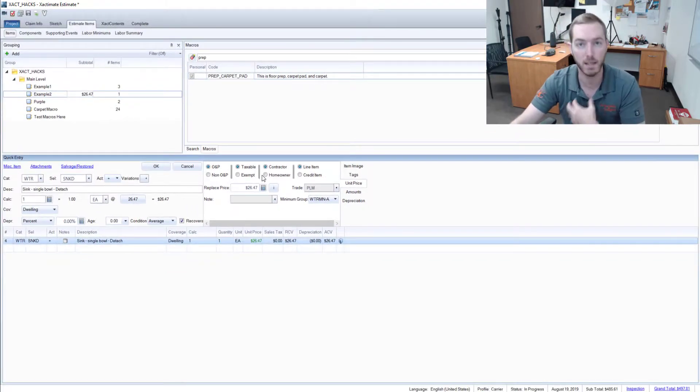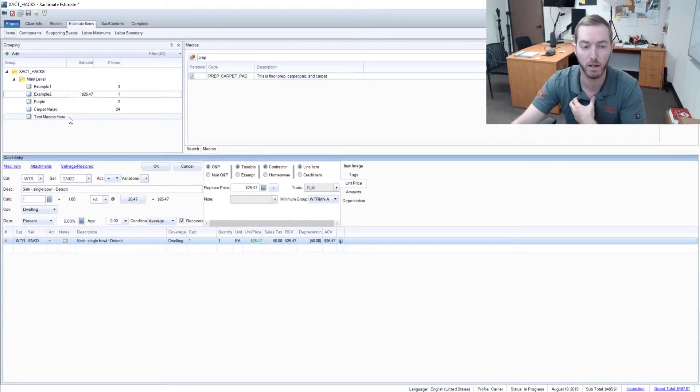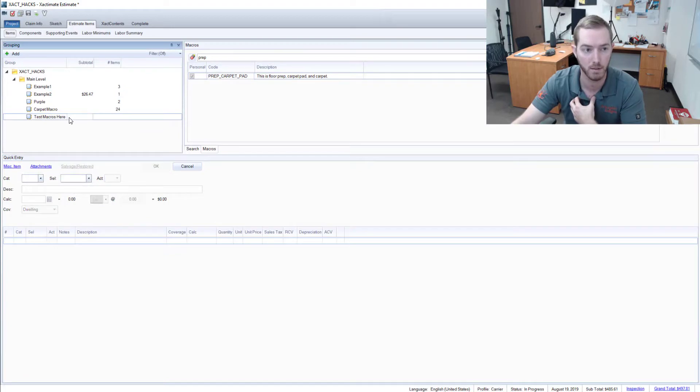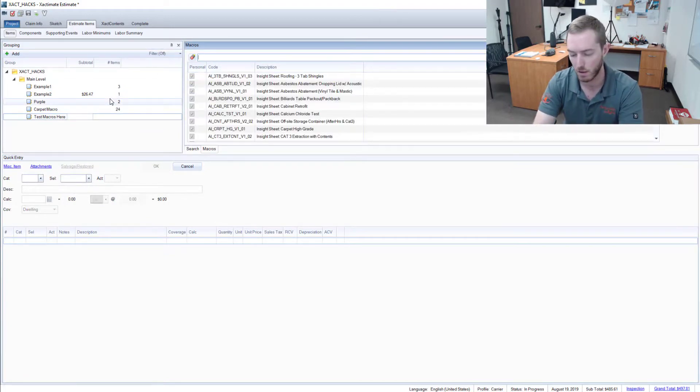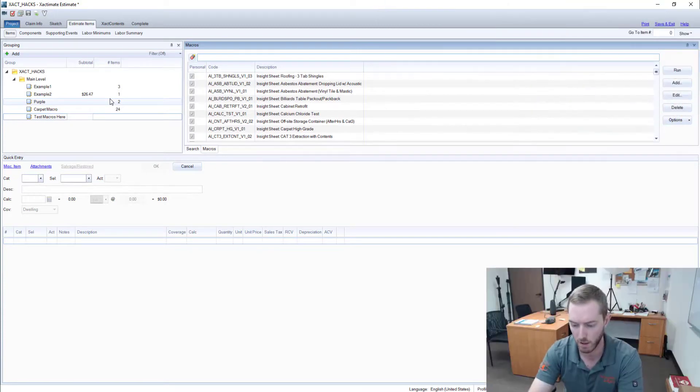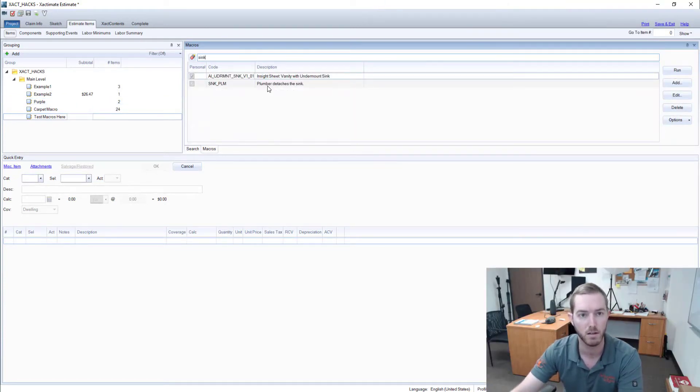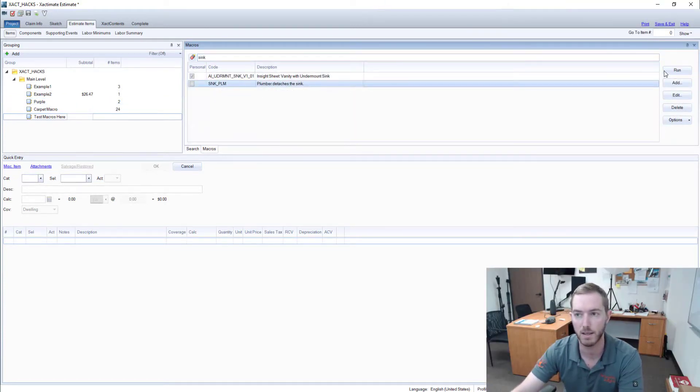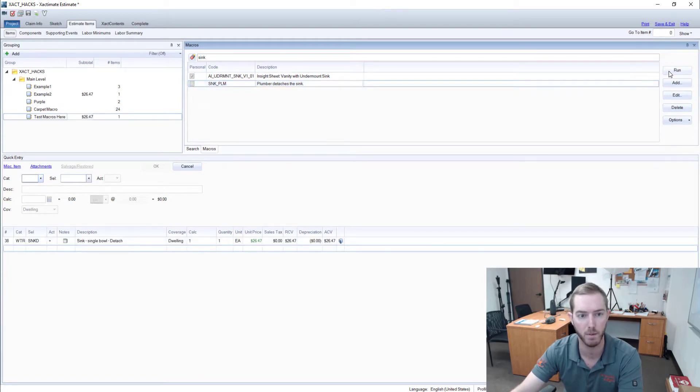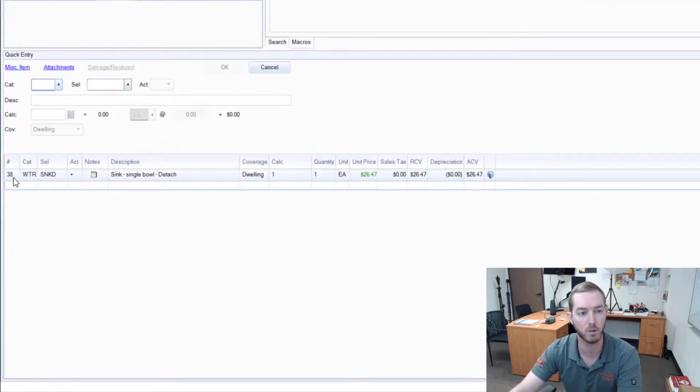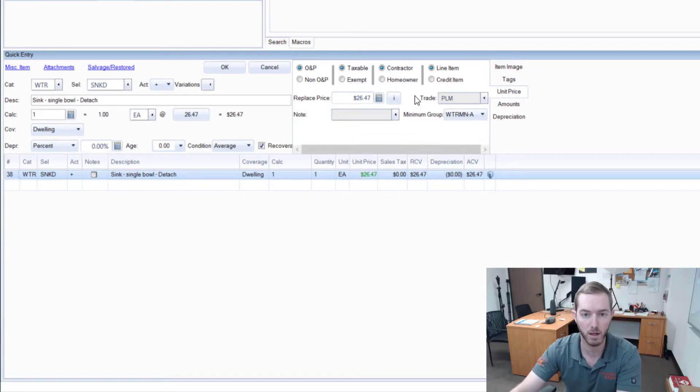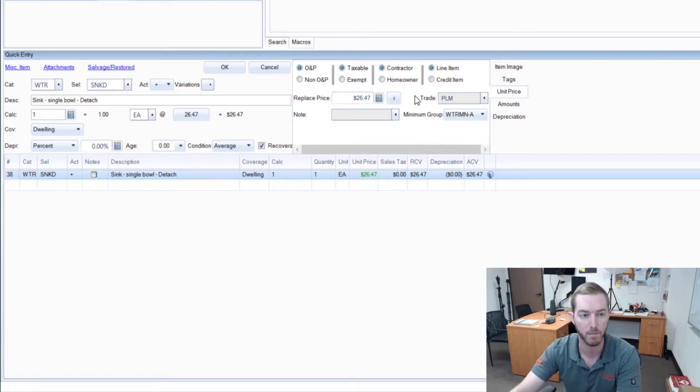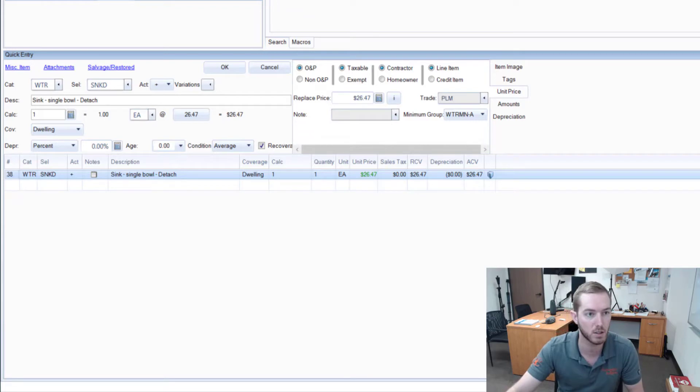I'm going to come here and in my Test Macros room—we just saved that as Plumber Sink. So I have Plumber Detaches the Sink, this is the macro I just saved. I'm going to now run it up here, and you can see it came across green with my trade codes still applied. So now I was able to actually save a line item with those customizations.